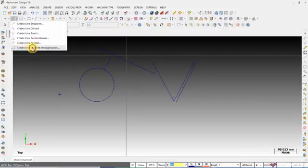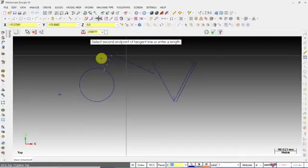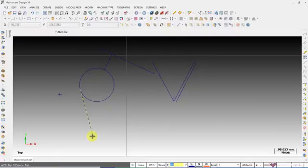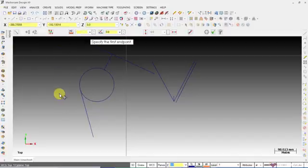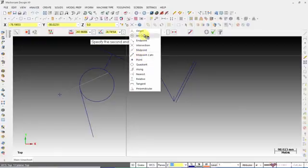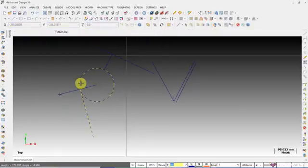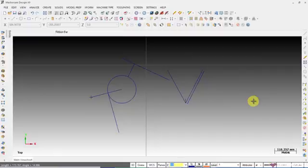If you want to create a line tangent through a point, select an arc or a spline and select a point, then move your mouse or enter the value. You will get a line which is tangent to the circle, and the starting point will be the intersection of the imaginary line from the point to the center of the circle.